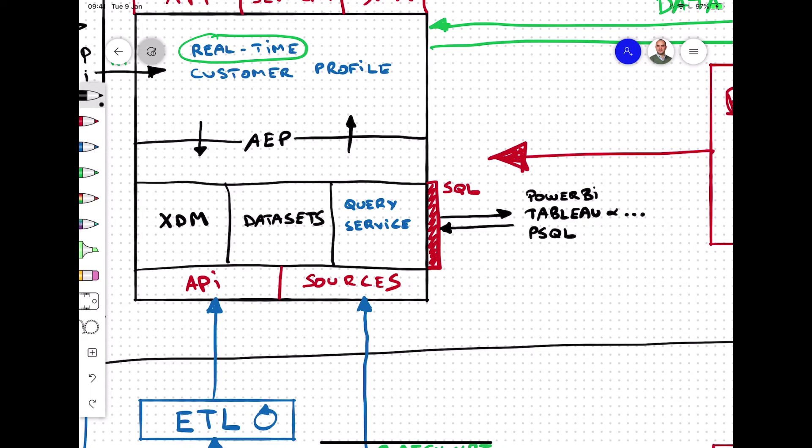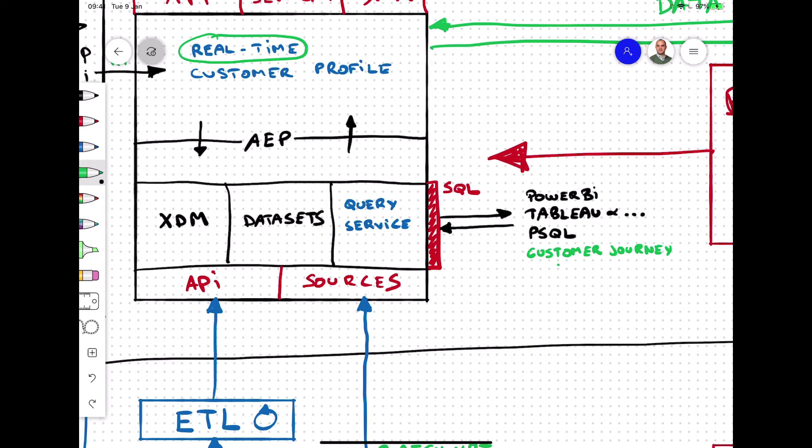The data lake in Adobe Experience Platform provides brands with the query service. The query service is a gateway that enables brands to consume data from Adobe Experience Platform into solutions like Power BI, Tableau, Qlik, and any other application that supports Postgres. You can even use PSQL in the terminal window if that's what you prefer.